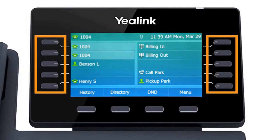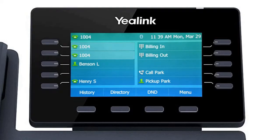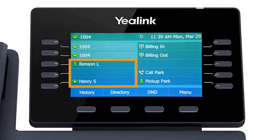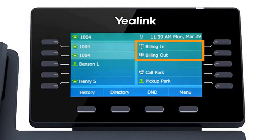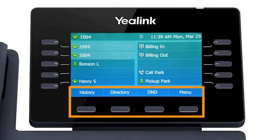The buttons to the left and right of the screen are your line keys. These keys can be configured to add additional lines to use with your main extension, assign busy lamp field or remote line keys for other extensions, and even allow you to assign login and logout buttons for hunt groups. The buttons below the screen are your soft keys. These buttons will change depending on the current activity of the phone. When idle, you have direct access to functions like call history or toggling do not disturb.